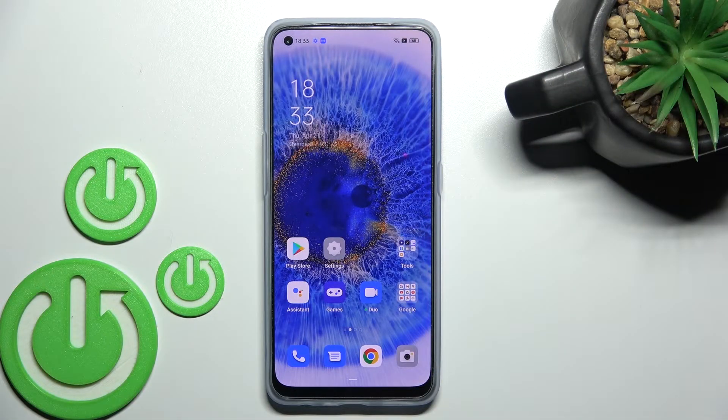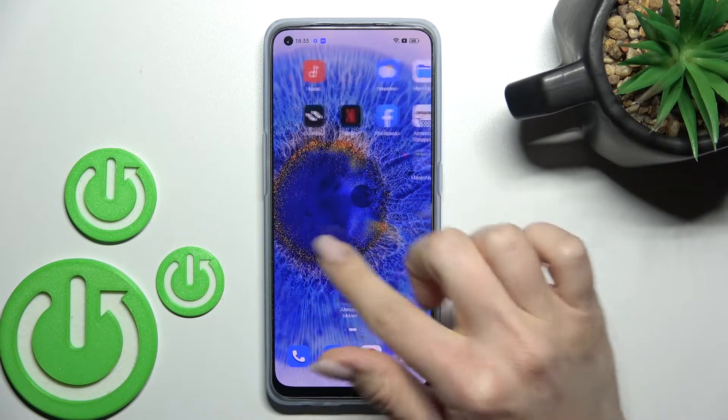Welcome. Today in front of me is the Oppo Arena 7, and I'll show you how to change the home screen transition on this device.